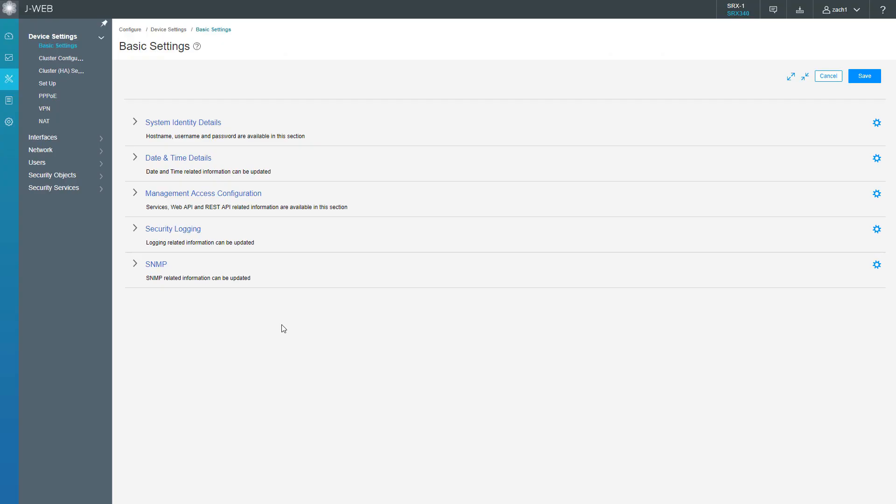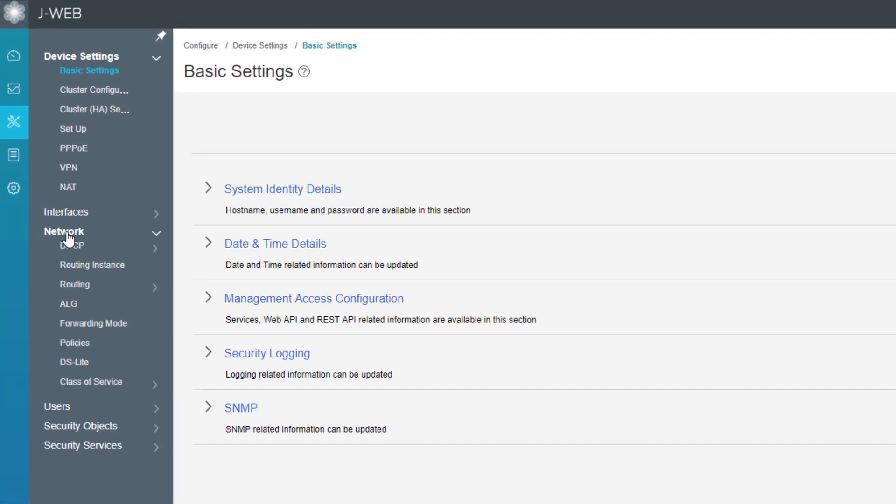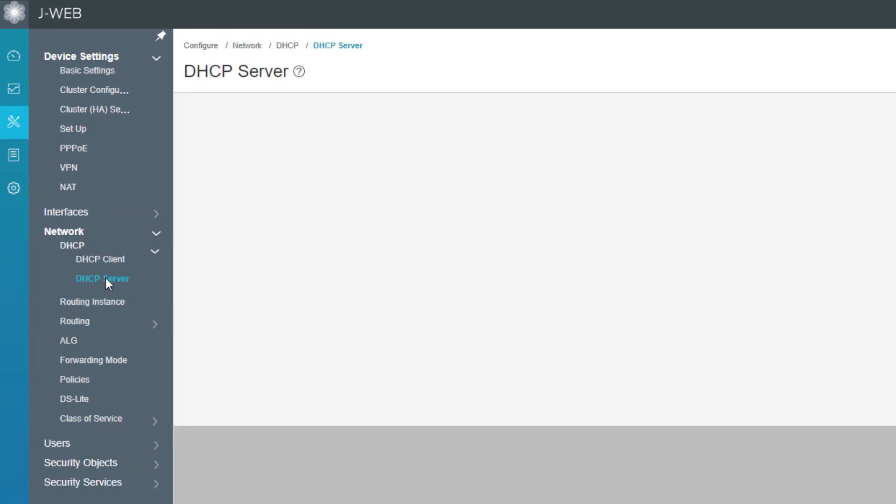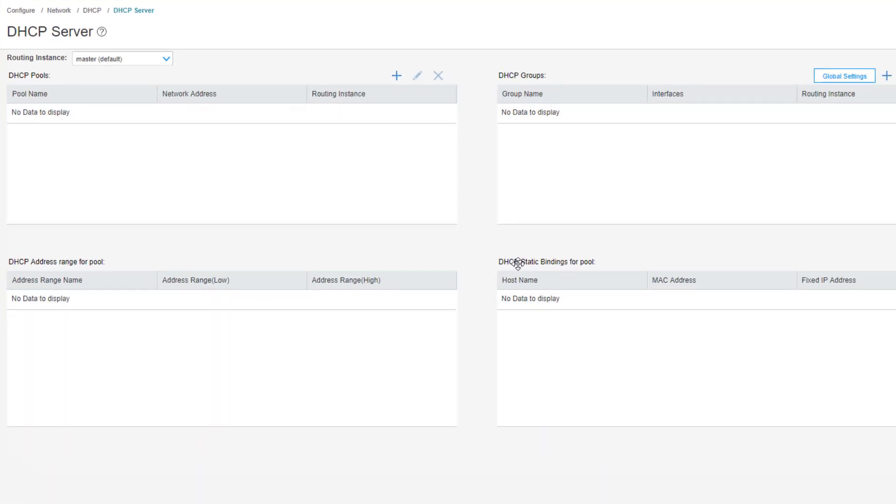All right, so here is the J-Web interface for SRX-1. Let's go ahead and jump to the network workspace, then DHCP, then DHCP server. Okay, so to begin, we need to first create some DHCP pools. Let's click the Create button for the DHCP pools section.